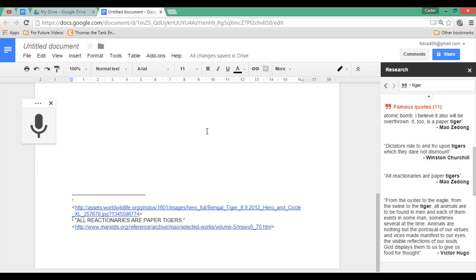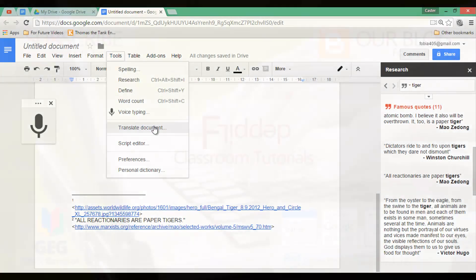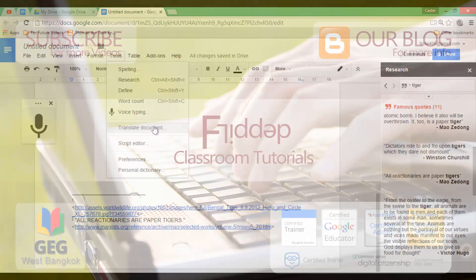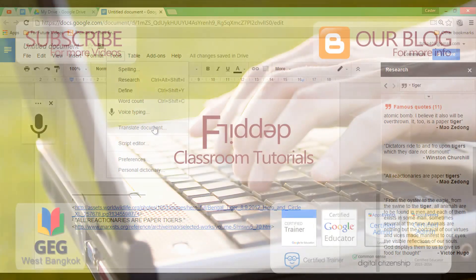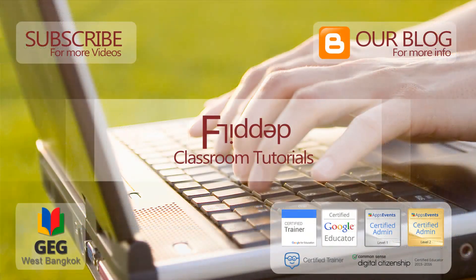Just to sum this up: three very powerful tools — voice typing, the research tool, and translating your document. I hope this was helpful. If you want more videos, check out my channel, subscribe, give it a thumbs up, or simply come back at a later time. Thank you for watching.